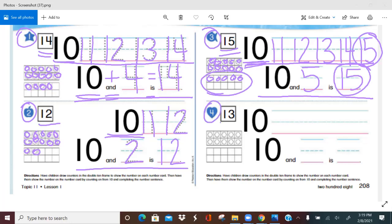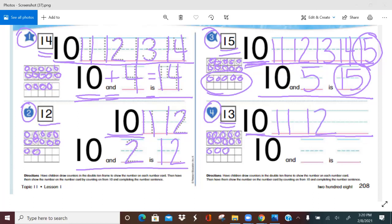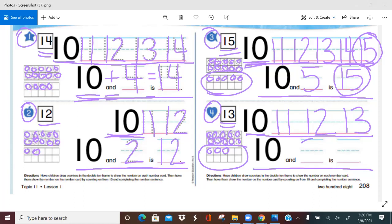Last one — number 4. We're looking for number 13. Let's fill in our 10 frames. We fill in the top one — we know that when it's full, without counting, it's 10. We count on: 10, 11, 12, 13. Now we make our number sentence: 10 and how many are in the bottom? Three. 10 and 3 is 13. Very good — good job, superstars! Until next time, have a wonderful day. Bye.